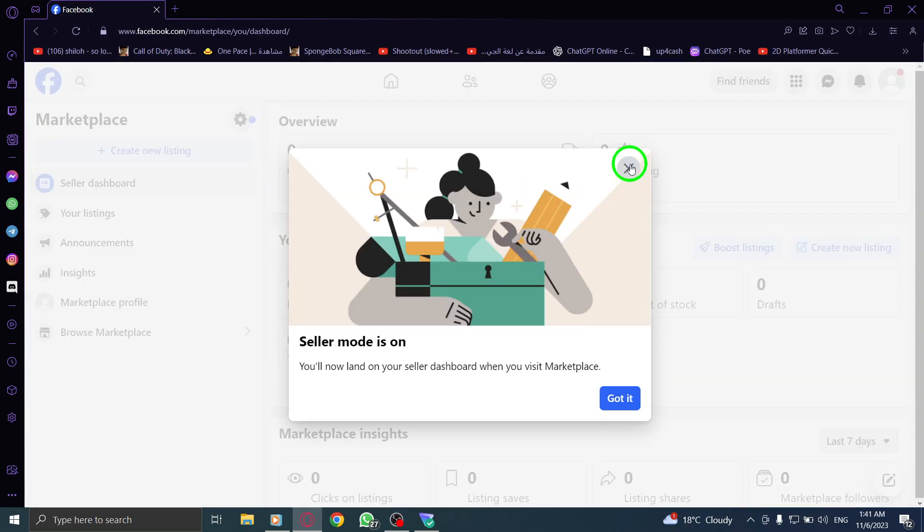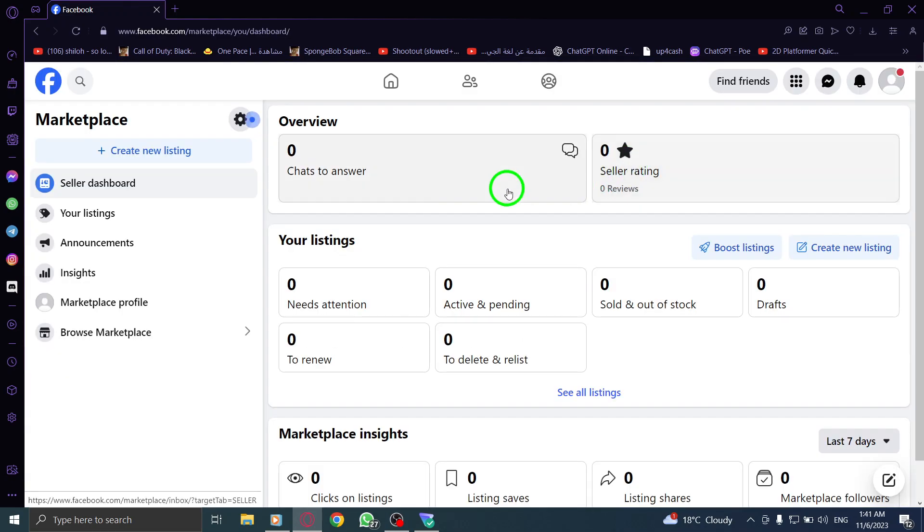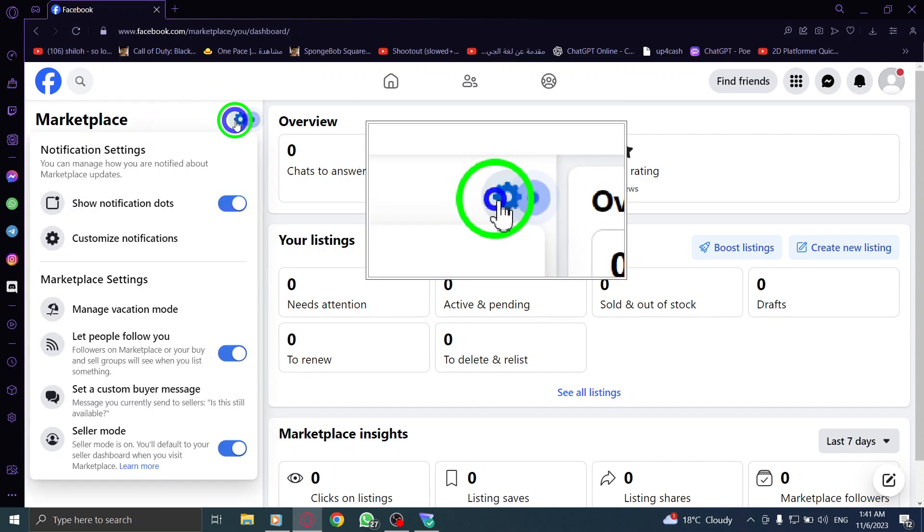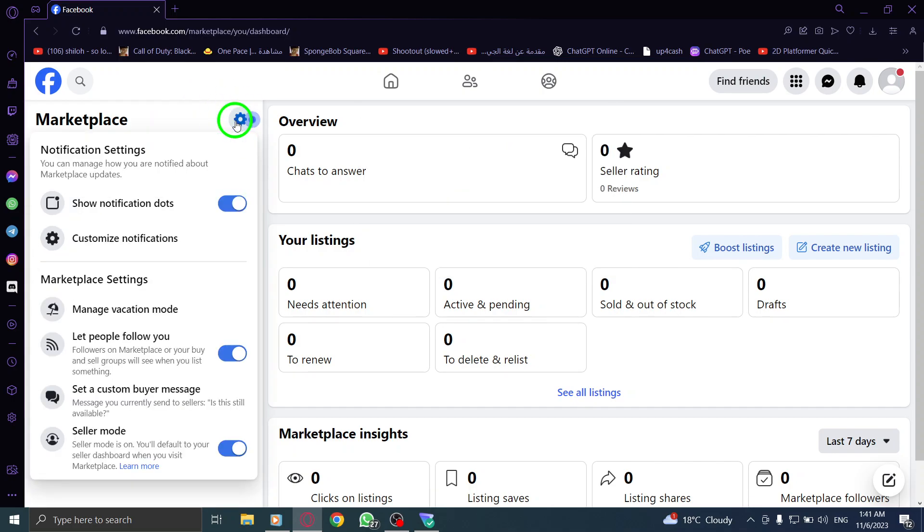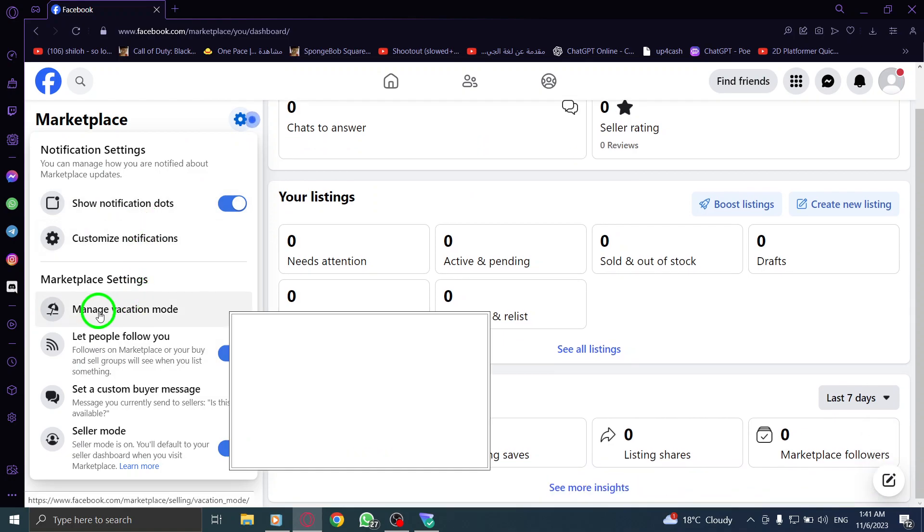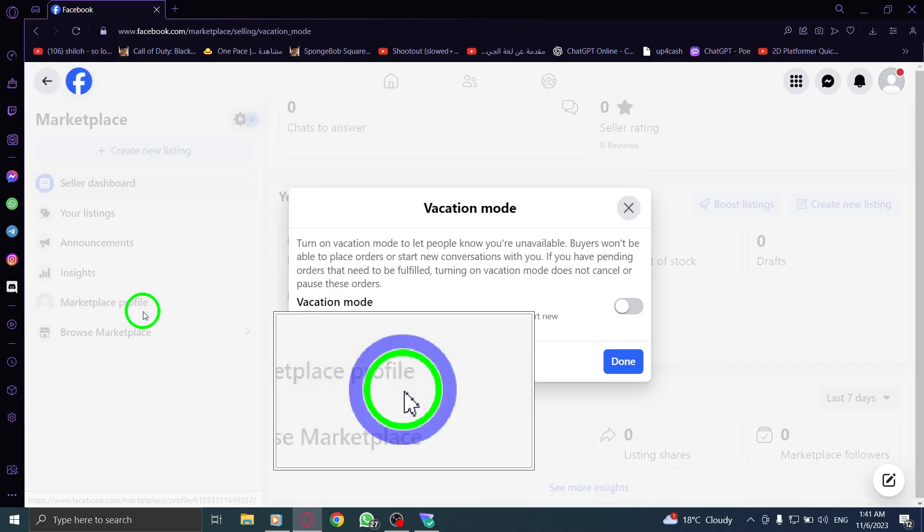Step 3. Click on the gear icon next to the Marketplace label. It is located at the top right corner of the page. Step 4. Click on Manage Vacation Mode from the options.